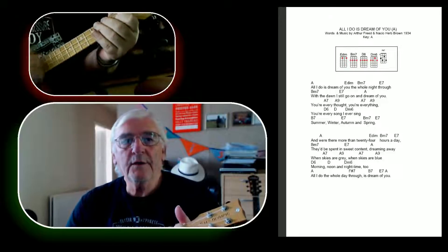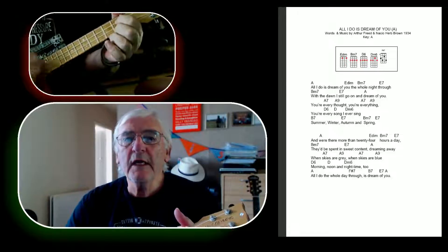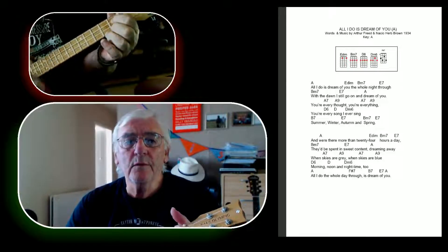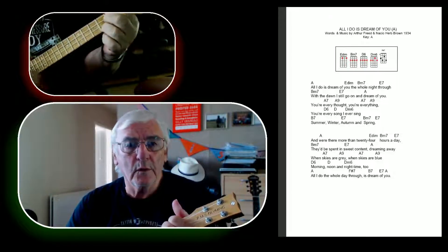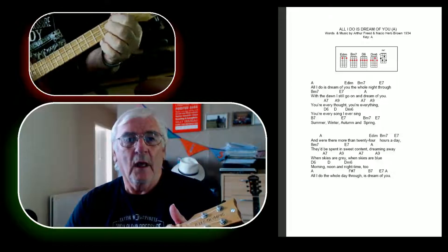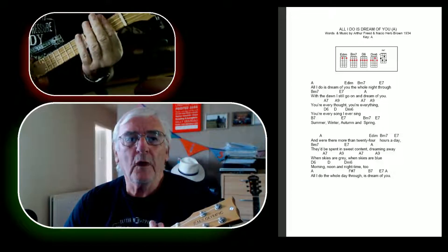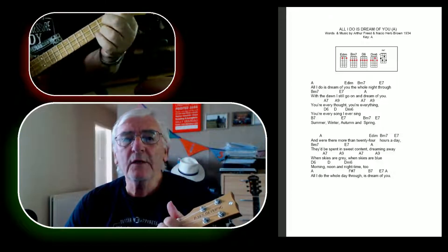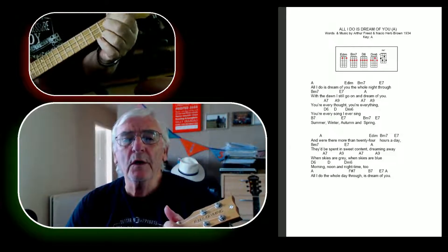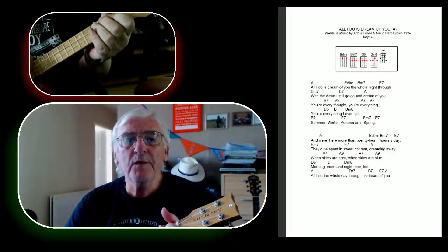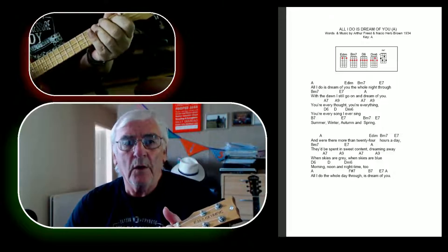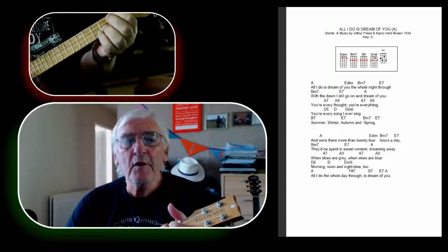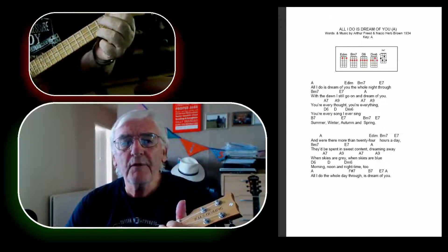All I do is dream of you the whole night through. With the dawn I still go on and dream of you. Your every thought, everything,